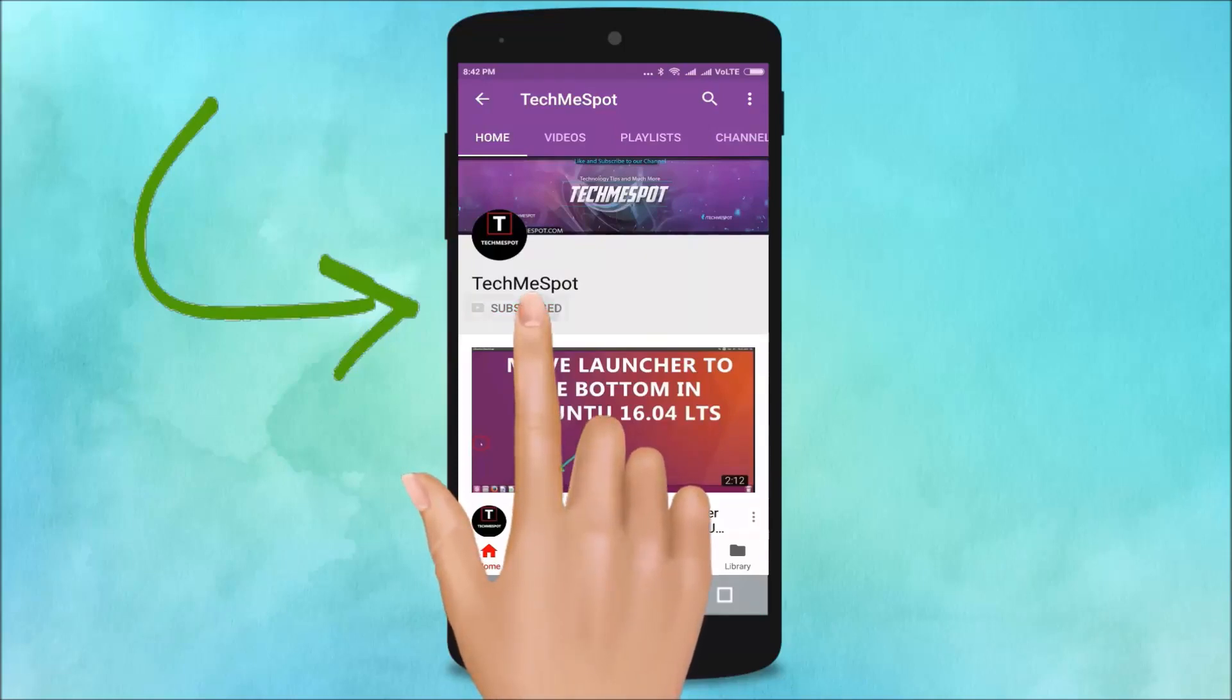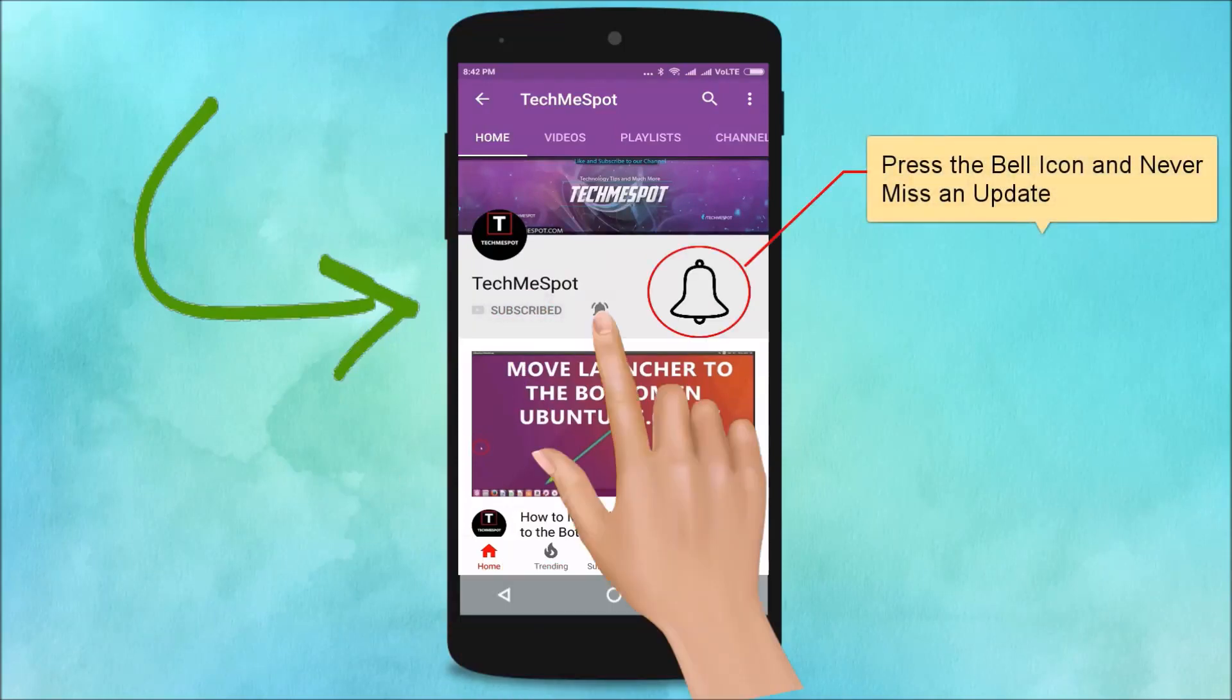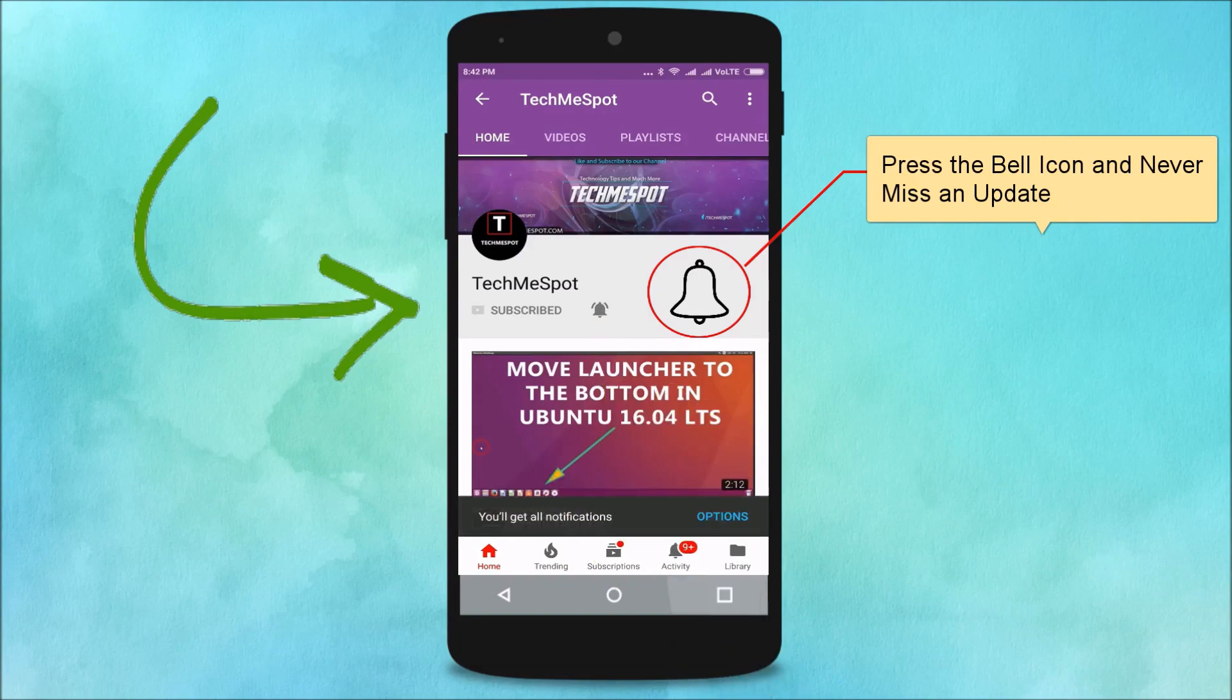Subscribe to TechMe Spot channel and press the bell icon to never miss another update.